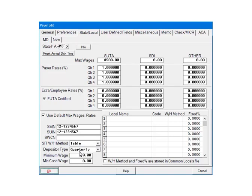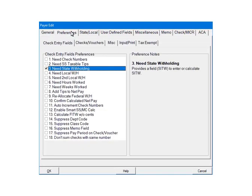Click the Preferences tab. In the Check Entry fields Preferences, check number 3, Needs State Withholding.